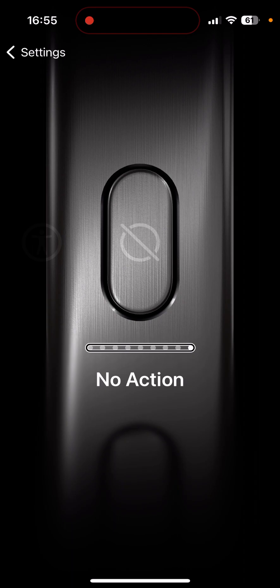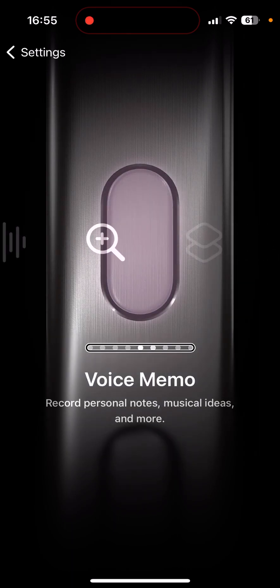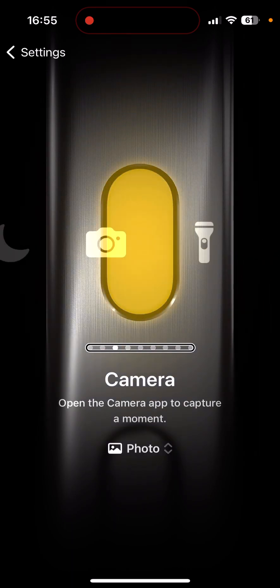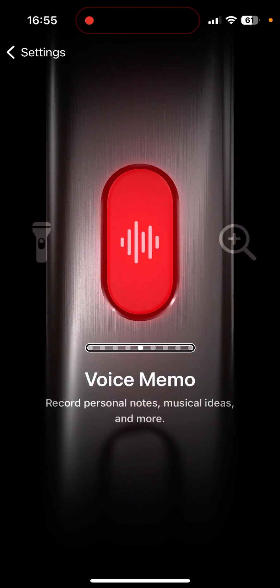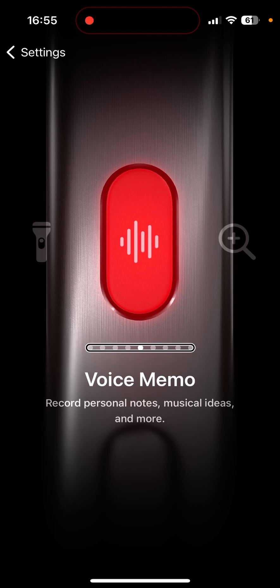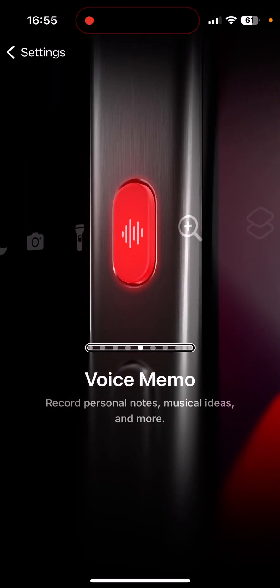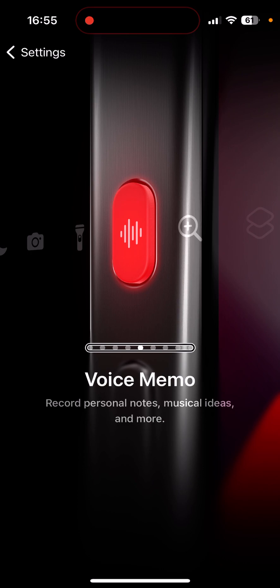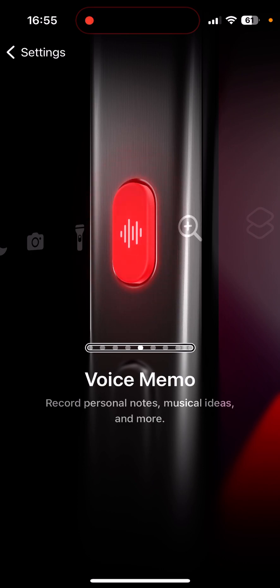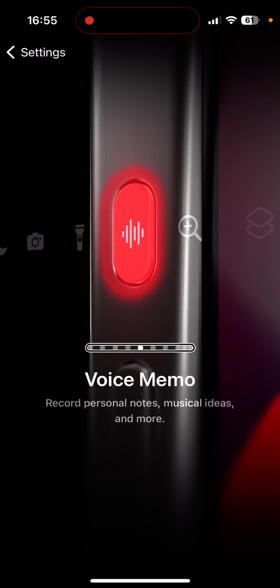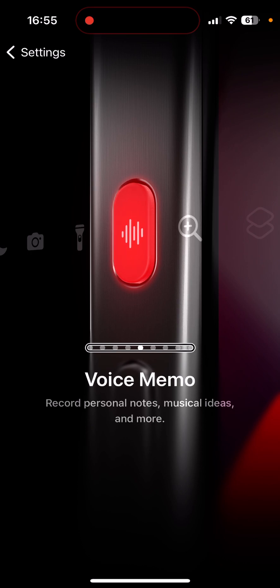So I'm going to take it back down to voice memos. All right, so those are the different things you can do with the action button. I like it, I think it's pretty cool. That's one of the reasons I wanted to go for the 15 Pro instead of the standard 15, because the 15 Pro is the only one that has this. The 15 Pro and 15 Pro Max. The standard 15 retains the mute switch.